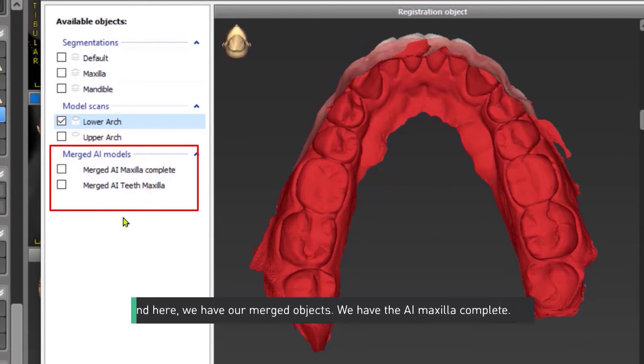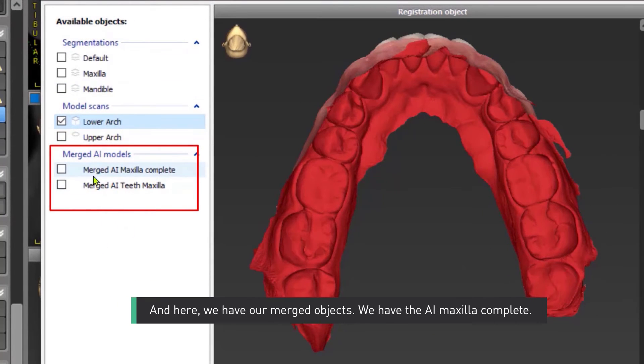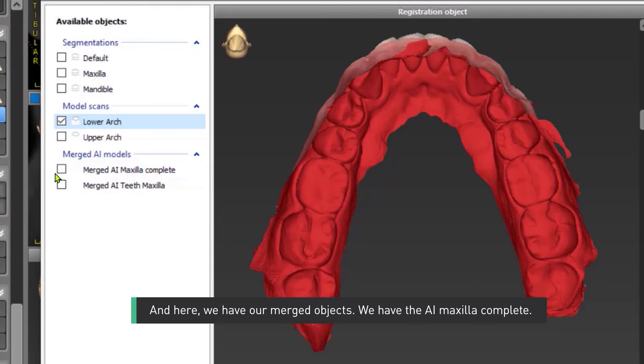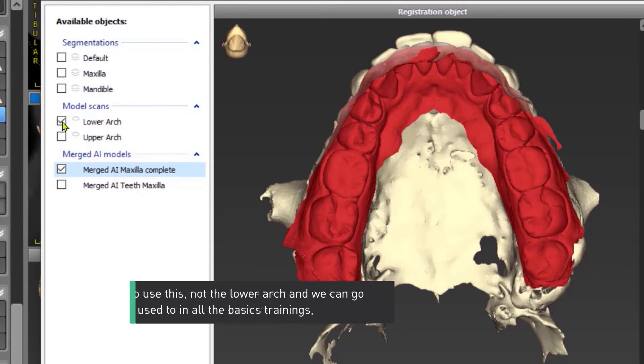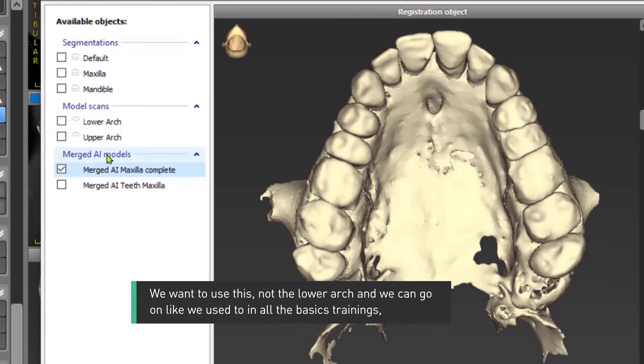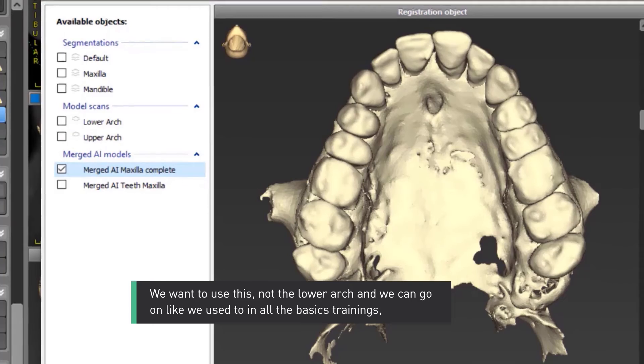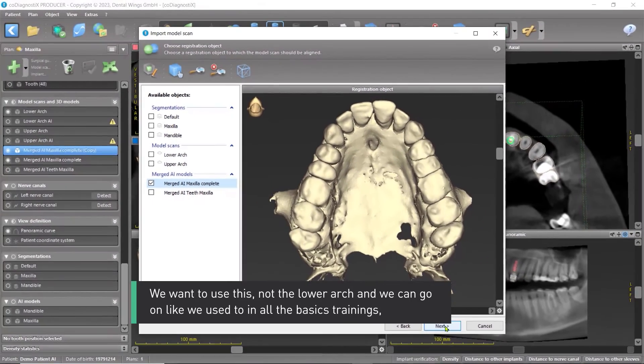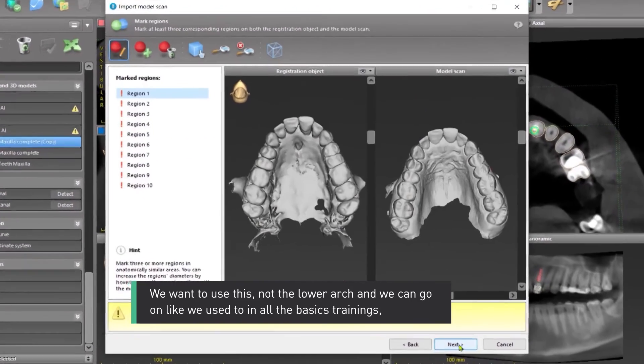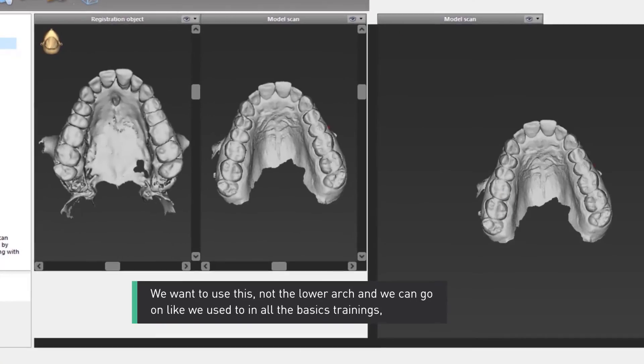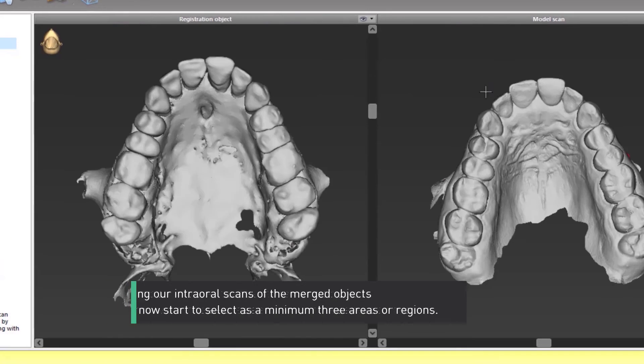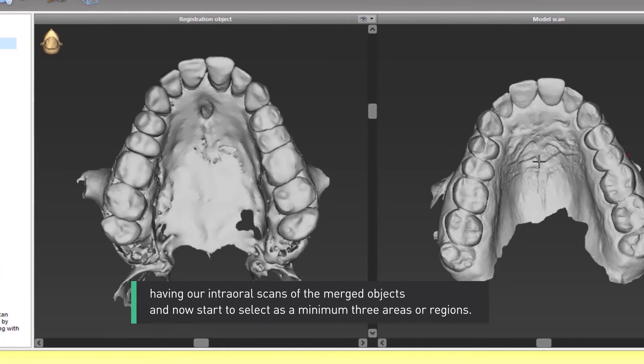And here, we have our merged objects. We have the AI maxilla complete. We want to use this, not the lower arch. And we can go on like we used to in all the basic trainings, having our intraoral scans of the merged objects, and now start to select,